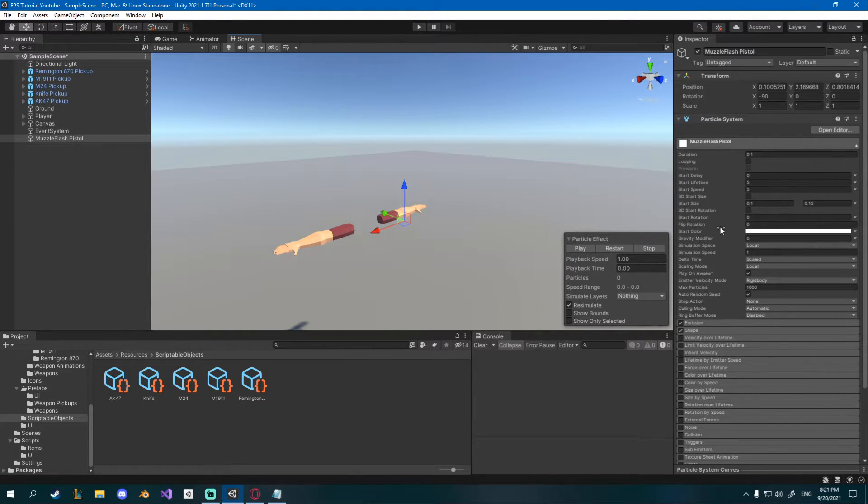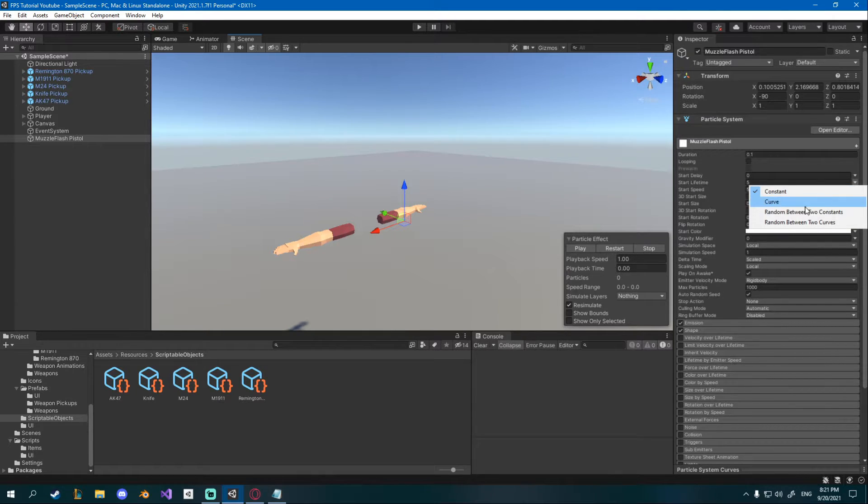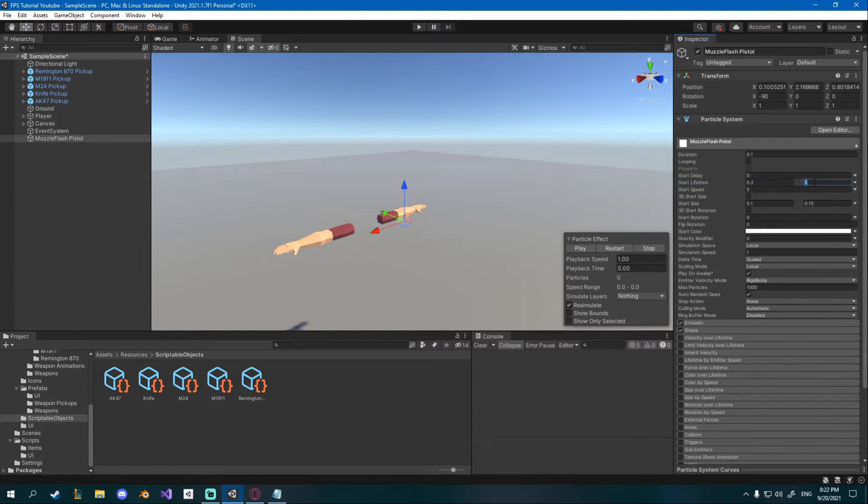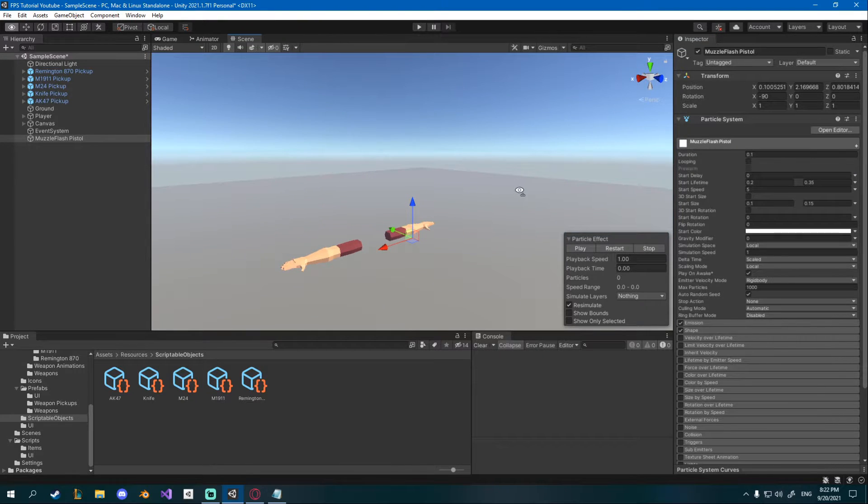Then I'll change the lifetime, so start lifetime as well go to the arrow random between two constants and I'll set it to 0.2 and 0.35 so they last shorter.